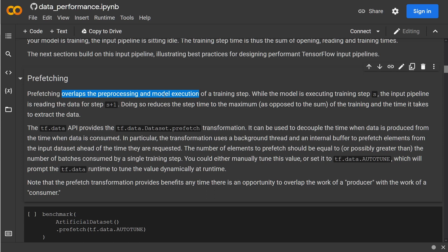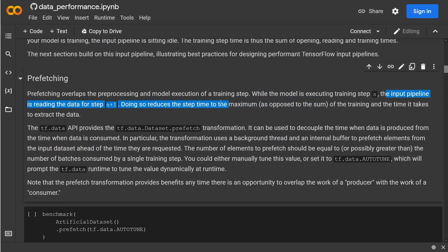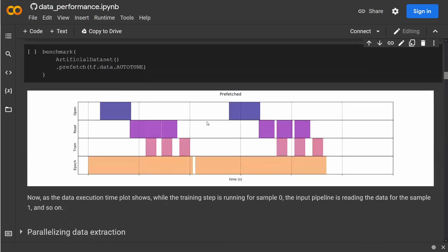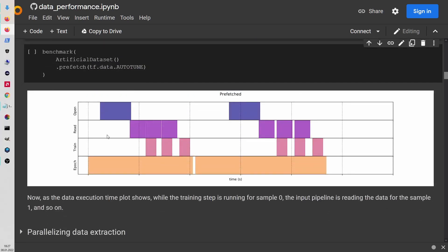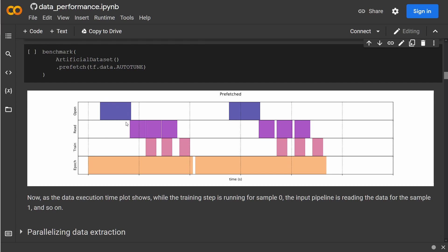So as I told you, prefetching overlaps the preprocessing, the mapping, and the model execution. The model execution on the GPU, the preprocessing on the CPU of a training step—while the model is executing step S, the input pipeline of the CPU is already reading the data for step S plus one, and doing so it reduces the time step to the maximum.